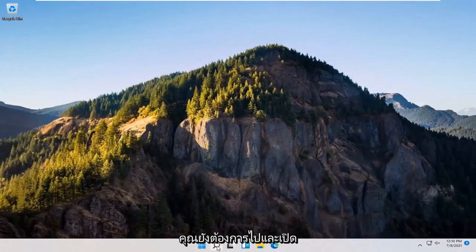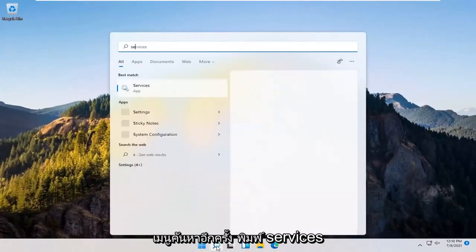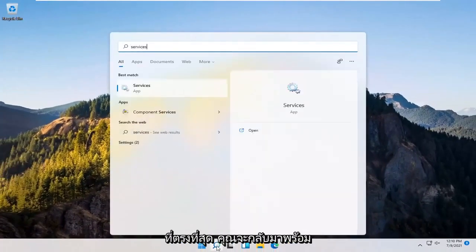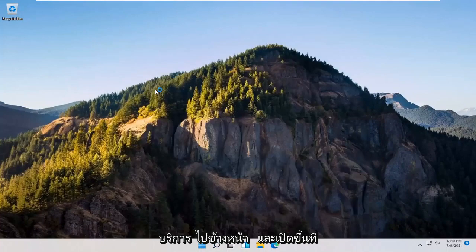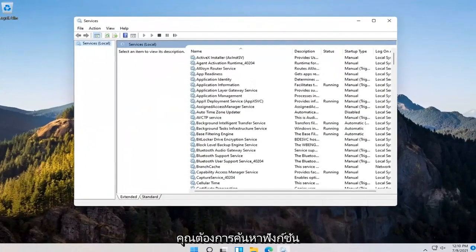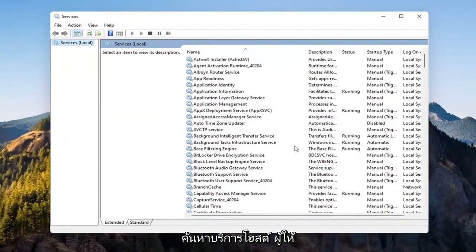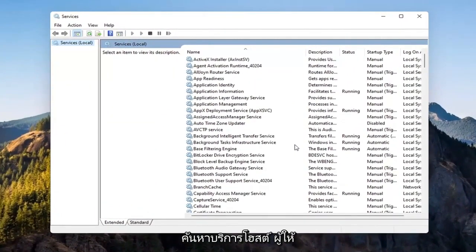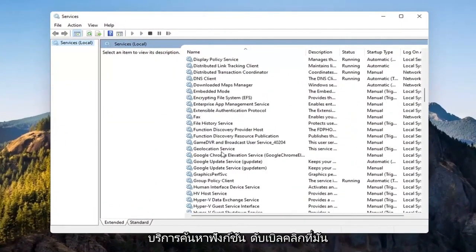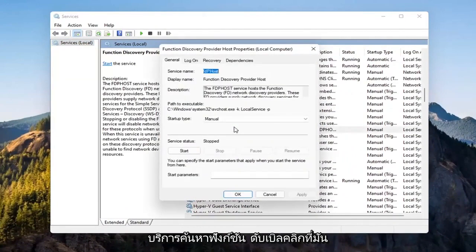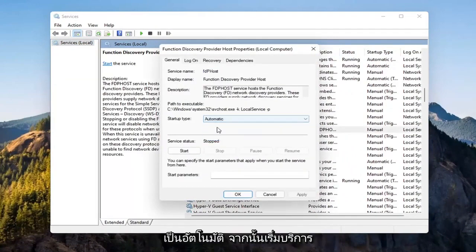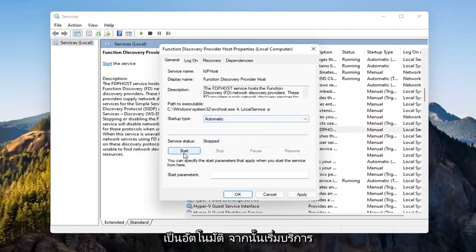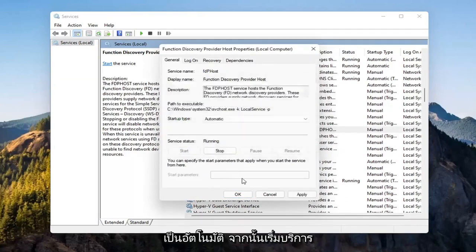You also want to go and open up the Search Menu again. Type in Services. Best match should come back with Services. Go ahead and open that up. You want to locate the Function Discovery Provider Host Service. Double click on it. You want to make sure to set start type to Automatic, and then Start the Service. Select Apply and OK.